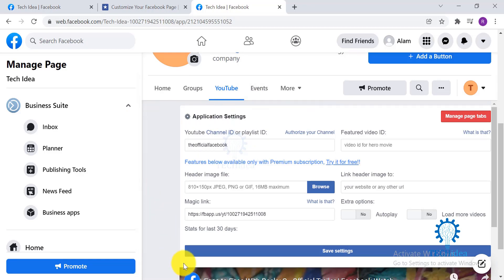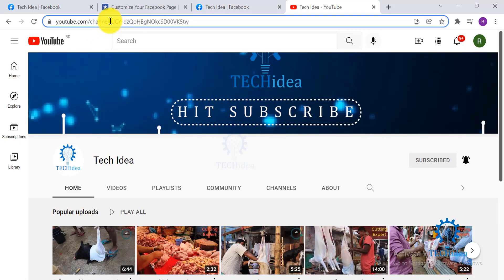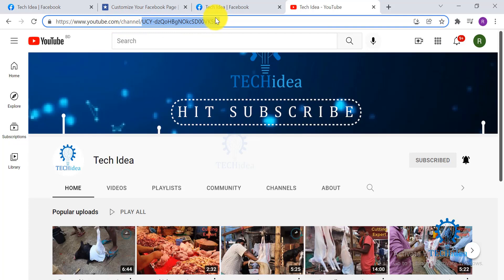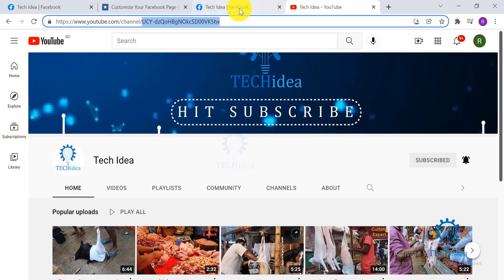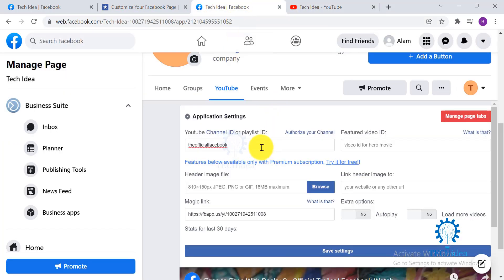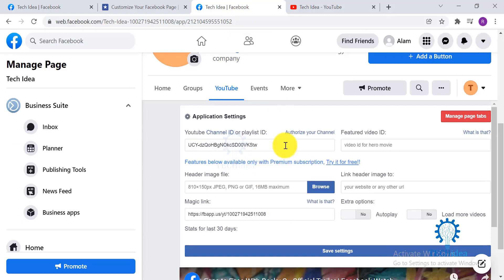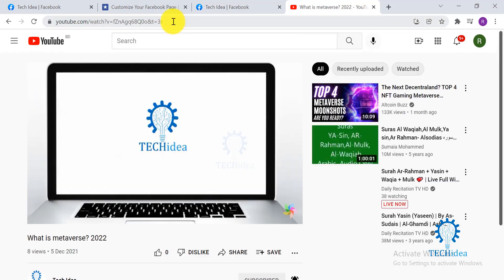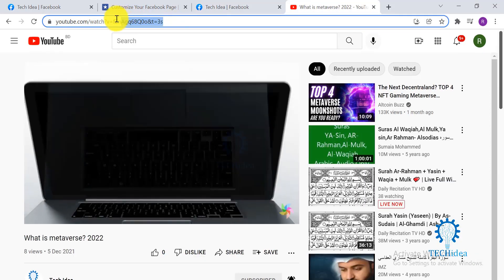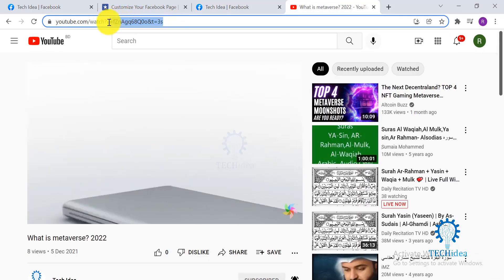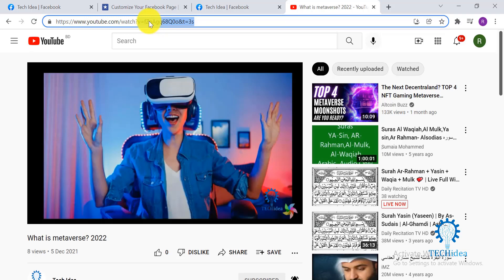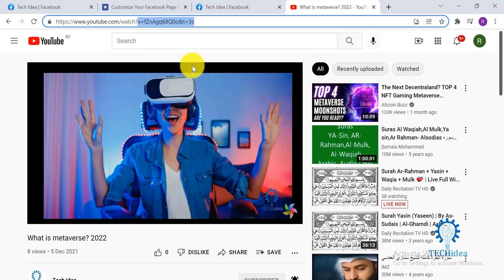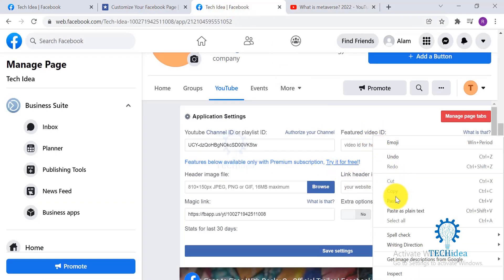Open your YouTube channel and just click which is your link over here and paste it over here. For a feature video ID, you can select this part only, copy and paste it over here.